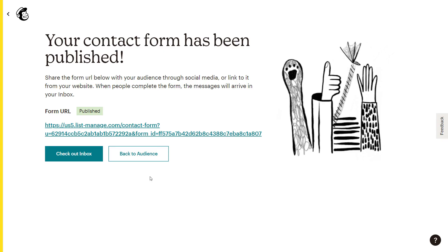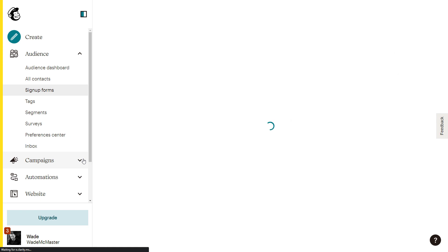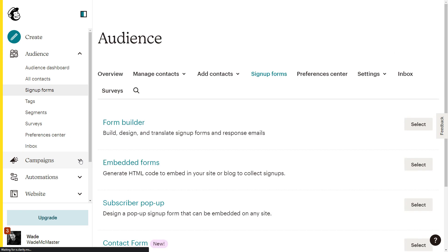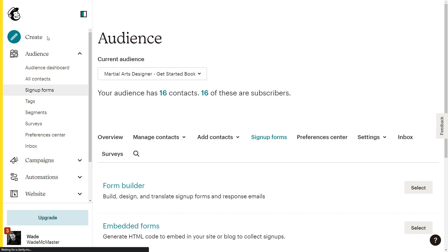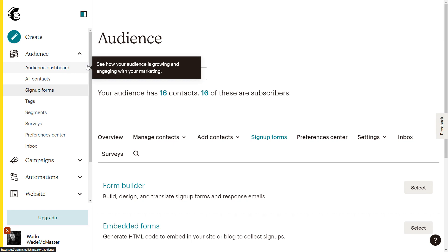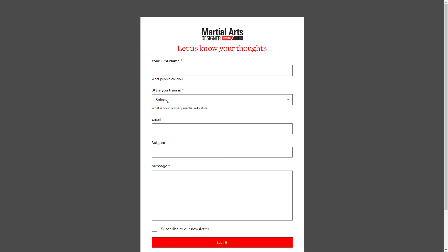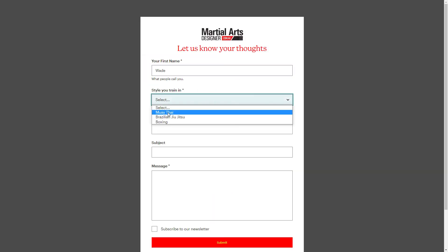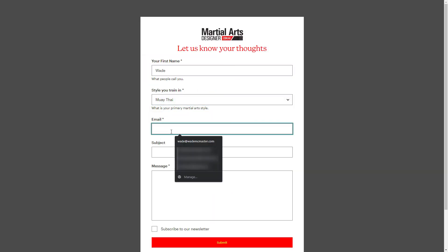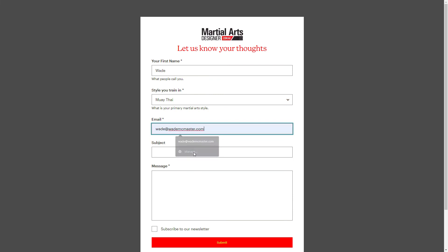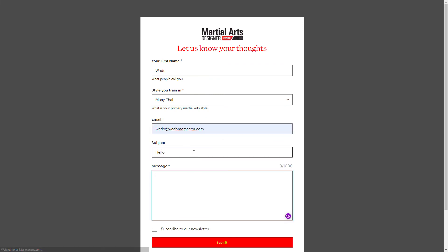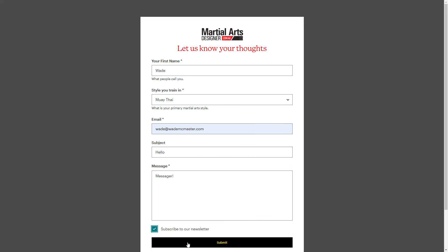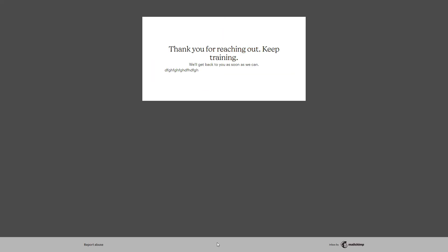Now you see here, it says check out inbox. So if someone sends you a message, you'll end up in your inbox. One of the things I'll quickly actually, I'll just fill this out quickly. We're going to say, Wade, I train in Muay Thai. My email is Wade McMaster. Hello, message and subscribe to the newsletter, submit. So I've typed up a message and I've submitted it. And as you see here, it's thinking about it. It says, thank you for reaching out.